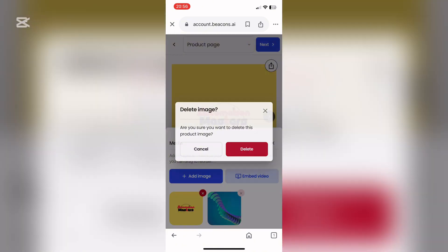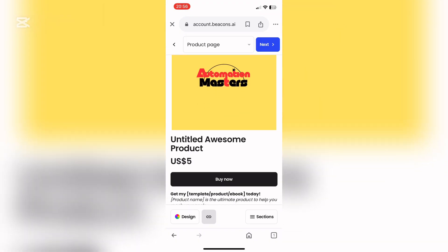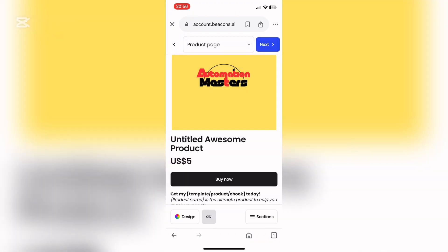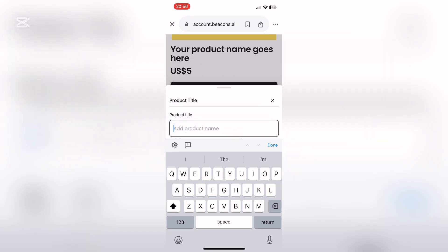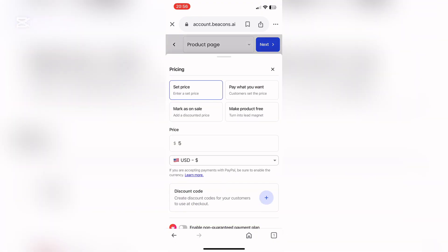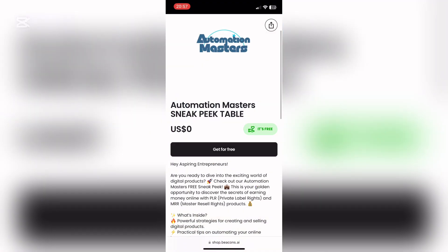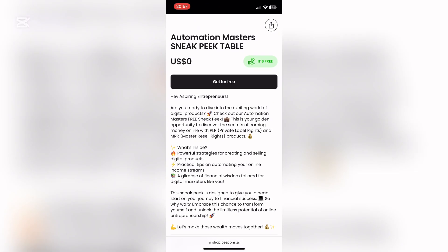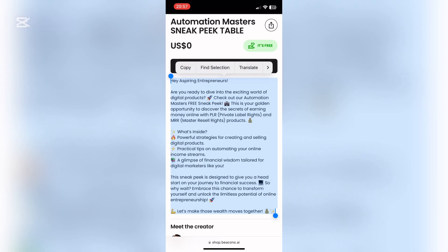Delete the second image as it does not belong to our brand. Beacons automatically saves everything for you, so you don't have to worry about things not showing up. At the bottom there are sections that show us what we still need to do. The next thing is to change our name — it's copy and paste — so delete and paste in 'Automation Master Sneak Peek Table.' Then click on the price and say 'make product free,' as this is the free product your clients will be getting. Now copy the description from my website — the link will be down below in this video.